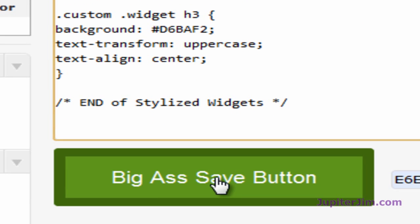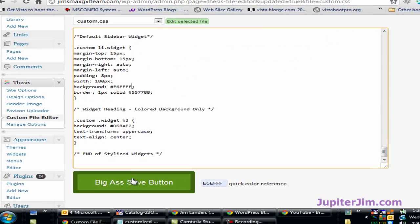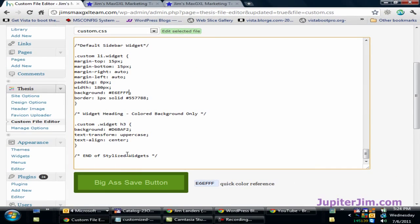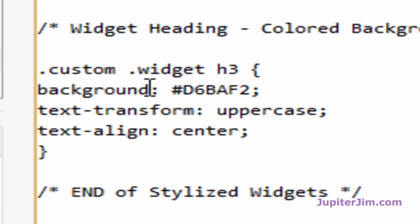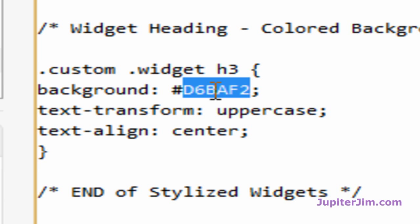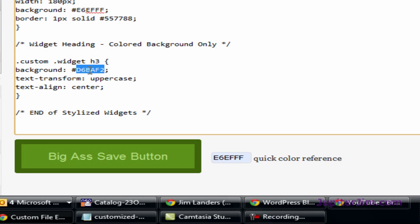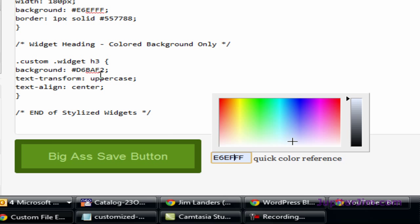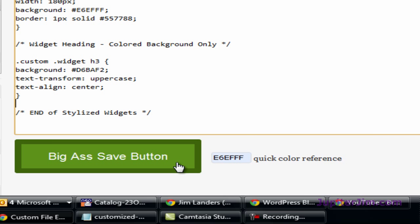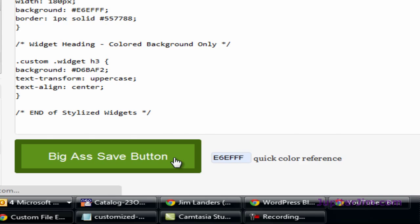Now I'm going to click the big Save button again. But before I do that, let me mention: if you want to change the background color of the header of the widget, you would do the same thing right here — pick a color, copy it, and paste it in. Then I'll deselect and click the big green Save button.